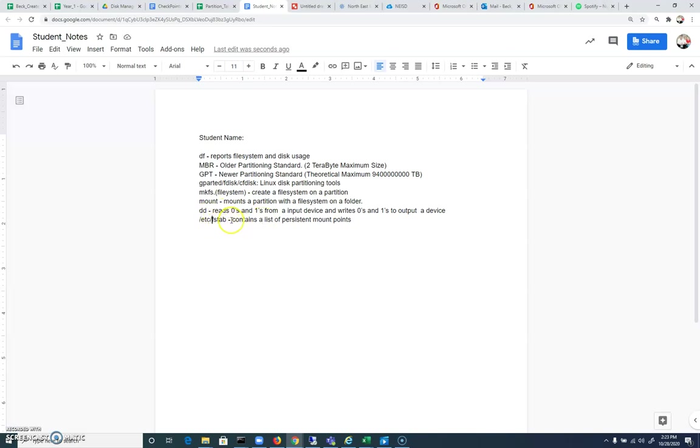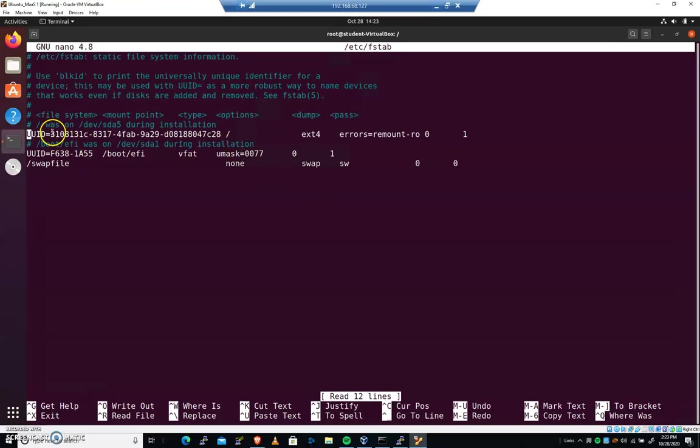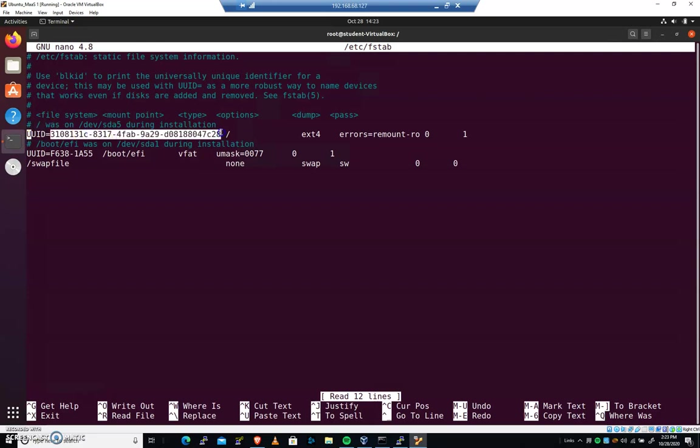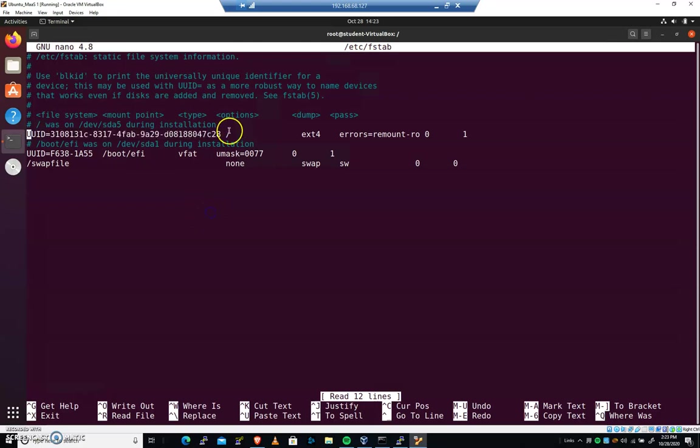/etc/fstab contains a list of persistent mount points. So this file is going to contain where everything is going to be. And you can see that uuid, this universally unique identifier, for sda1 is that long string. We're going to figure out how to determine that. And we can see that it is on the slash of the root. You can see that we have this other uuid on boot EFI.